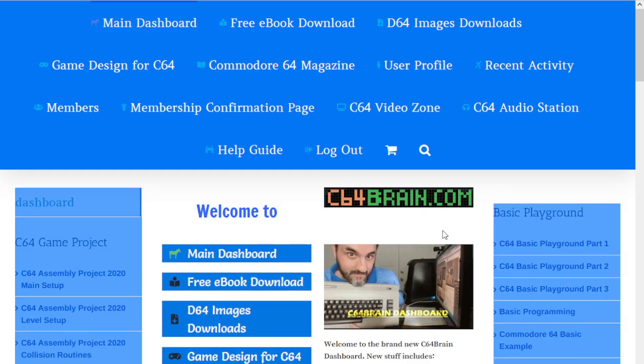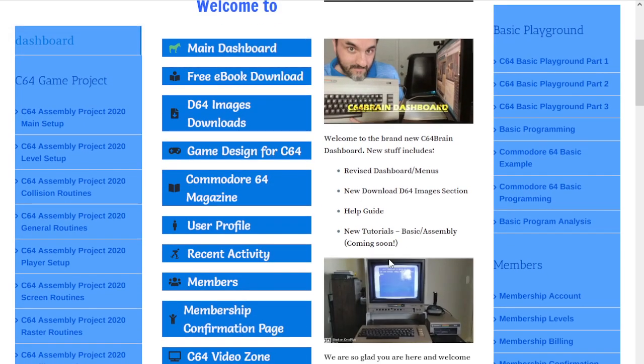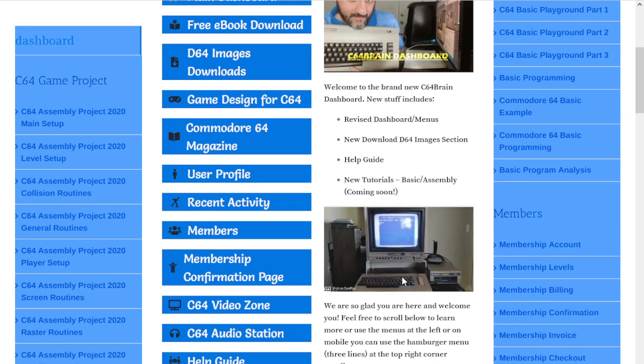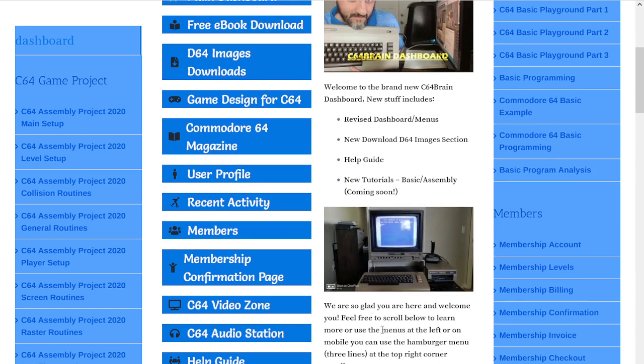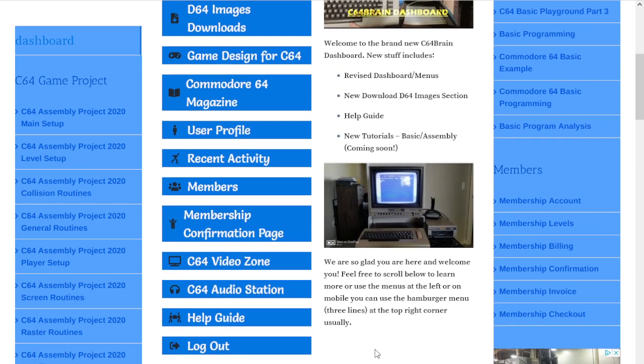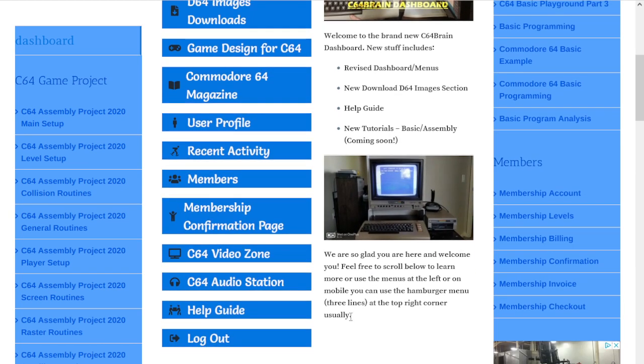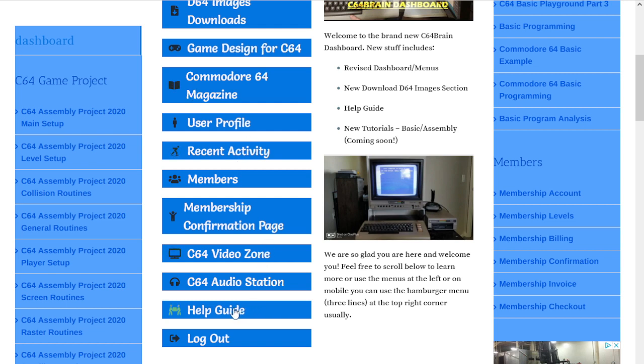Thanks to a wonderful contributor, when we were reviewing the membership he mentioned that we probably need a help guide so people understand how to get around and what all these menus mean. Even though the video is helpful, if you're not going to watch the video you can just click on help guide.